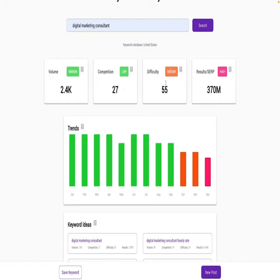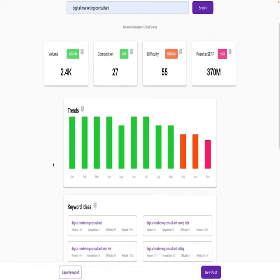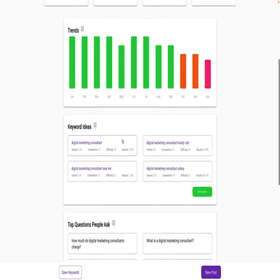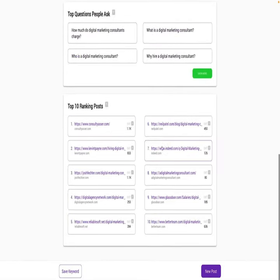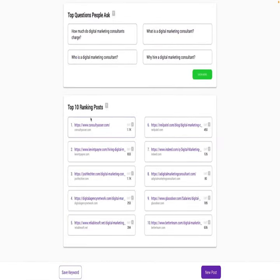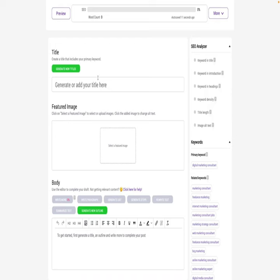You can find trends, phrases, and even common questions people are searching for online with just the click of a button. Type in a keyword to see keyword volume, competition, difficulty, trends, and more, letting you spend your time on the terms and phrases that matter.